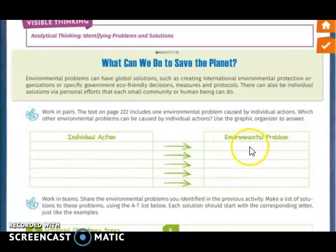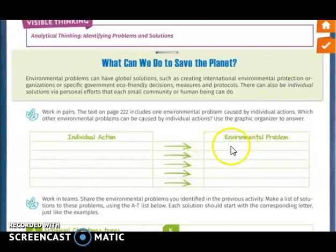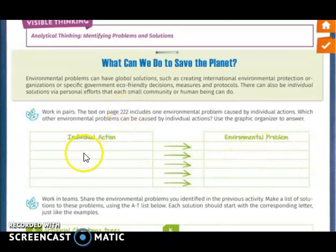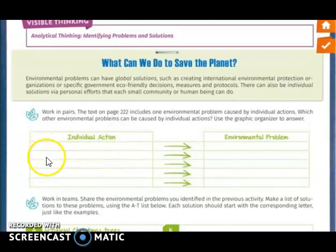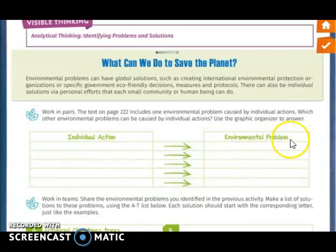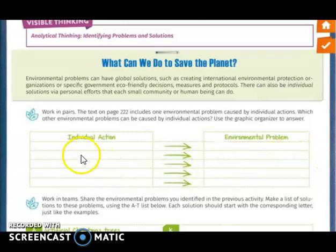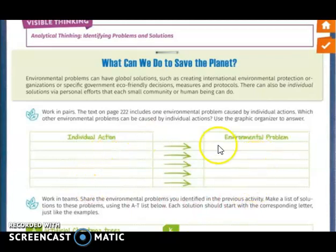What environmental problem can contaminated water cause? It can kill sea species — fish, dolphins, and all the animals that live in the ocean. Another individual action could be throwing garbage in the street. What environmental problem can that cause? Air contamination. You are going to think of more individual actions and what environmental problems those actions cause.